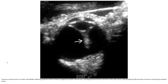This is a case of PHPV on ultrasound imaging. A linear echogenicity extending posteriorly from the lens to the optic nerve represents the fibrovascular stalk containing the hyaloid artery.